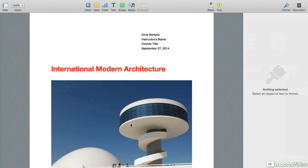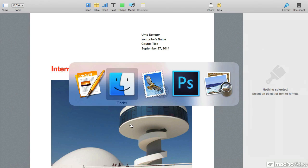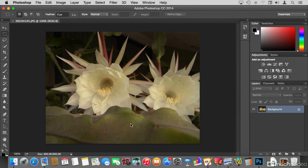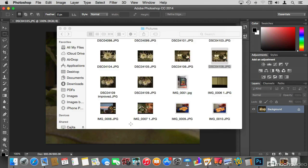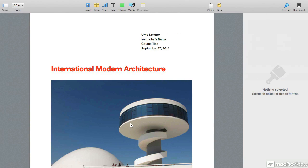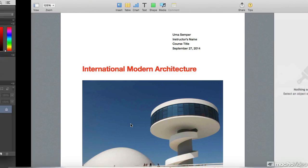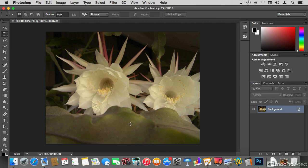By just doing Command+Tab quickly, it flips between Finder and Pages and we don't even see the Application Switcher. The Application Switcher is intelligent enough to remember the last two apps you were flipping between. For example, if I select Photoshop, the next quick Command+Tab takes me back to Pages, and doing it again takes me quickly to Photoshop.